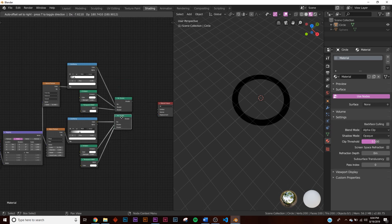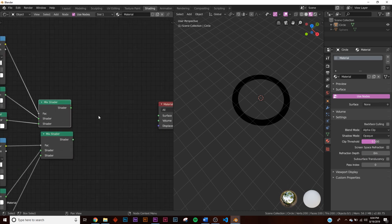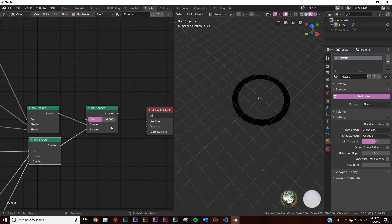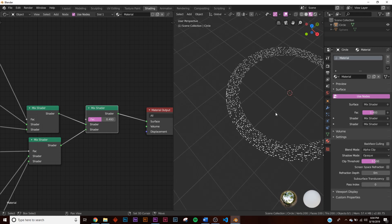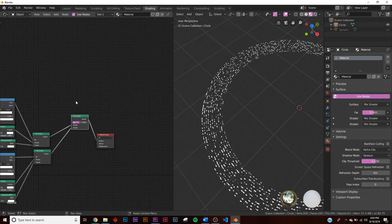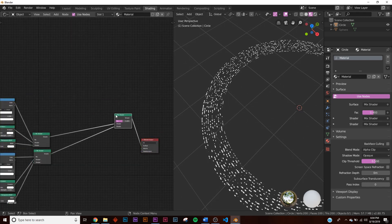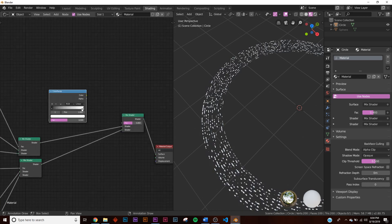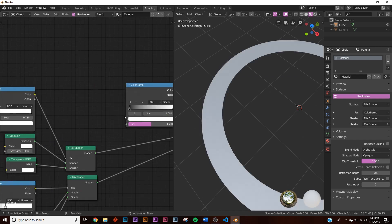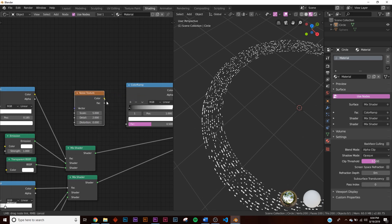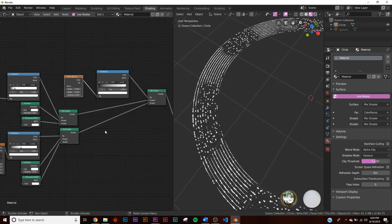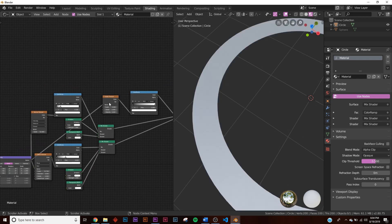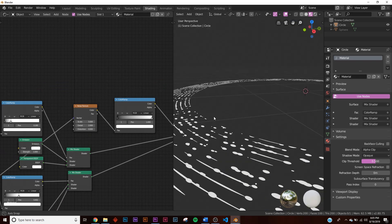Combine the two node sets with another mix shader — plug both shader outputs into its sockets and connect the mix to the surface. To control the blending, add a noise texture and a color ramp: plug the noise into the color ramp and the color ramp output into the mix shader factor. Also connect the mapping node into the noise texture vector.